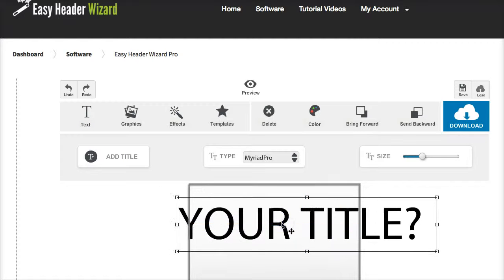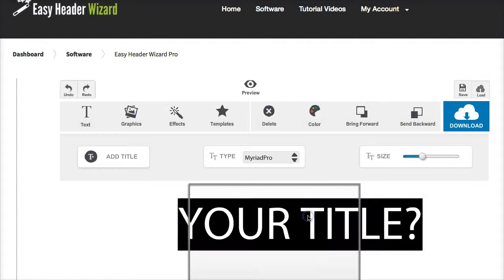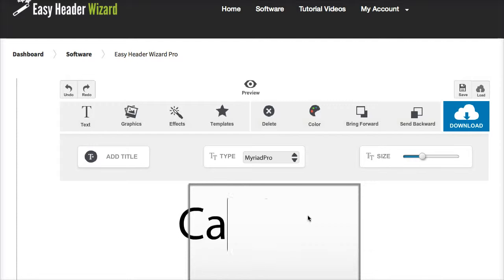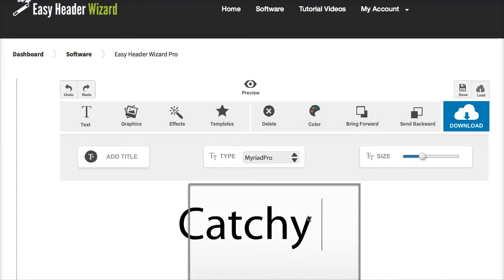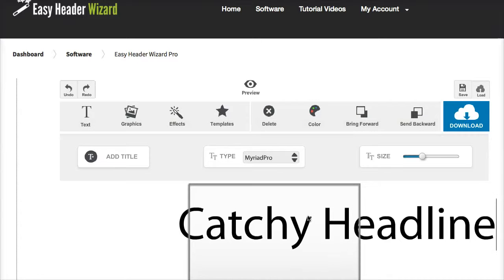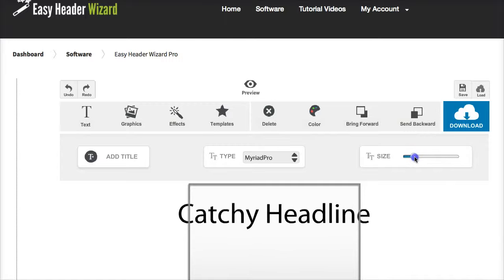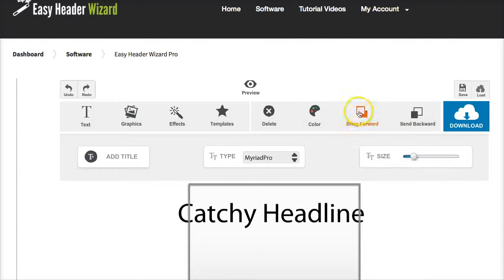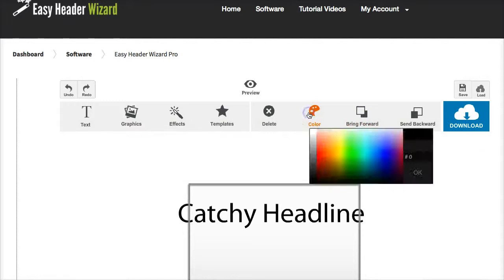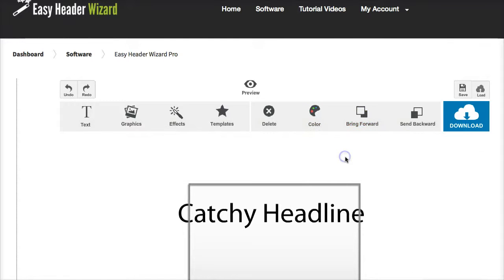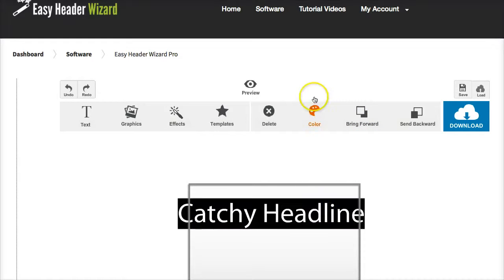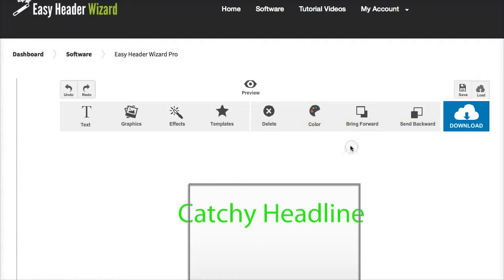All this is drag and drop. You can type whatever you want in here. You can resize your text. You can change the color of your text, just highlight it and go to the color tab.